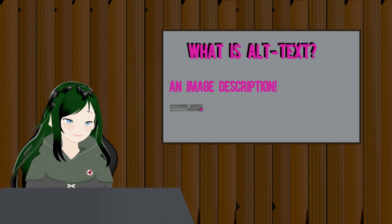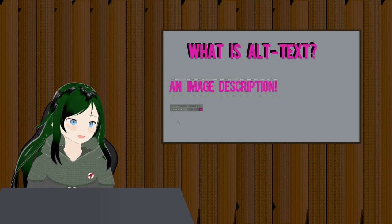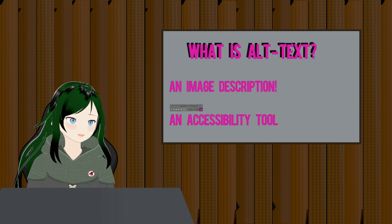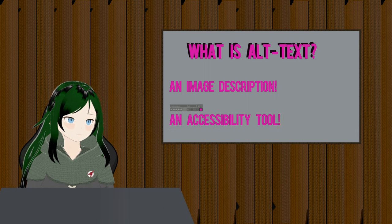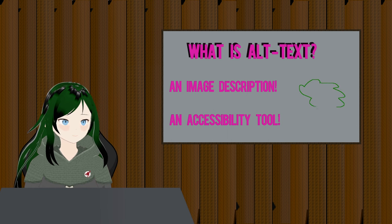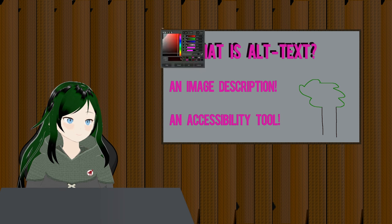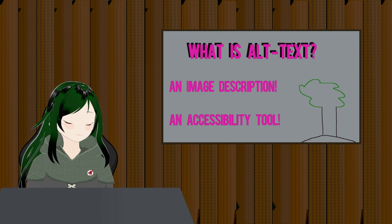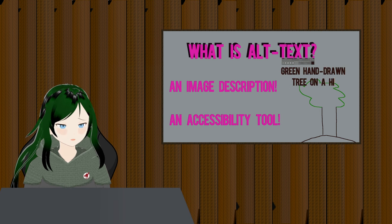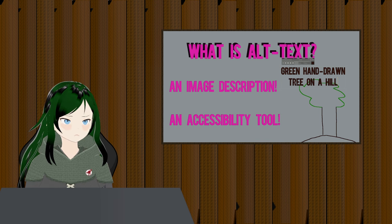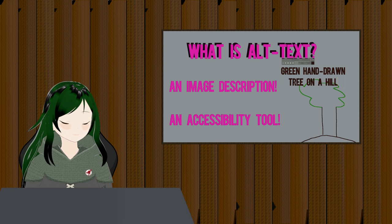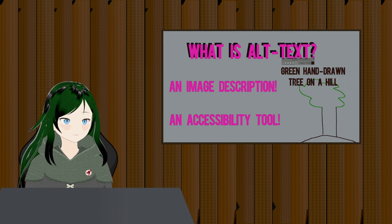Different applications have different ways of adding and accessing alt text. HTML has the image attribute called alt, and Twitter has the edit button before you upload an image that allows you to set it, as some examples. To sum it up, alt text is an accessibility tool. It allows people to have more information about the thing they are interacting with in a different medium than the original information. For example, for those who can't see it, I used a green hand-drawn tree on a hill as an example in this video.